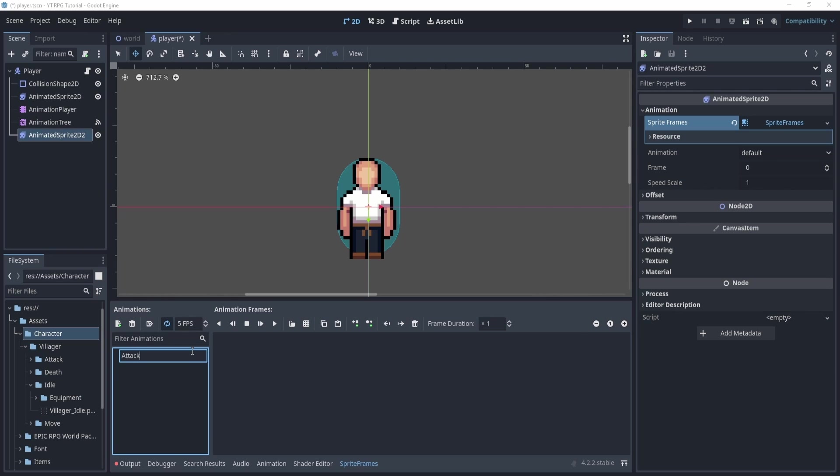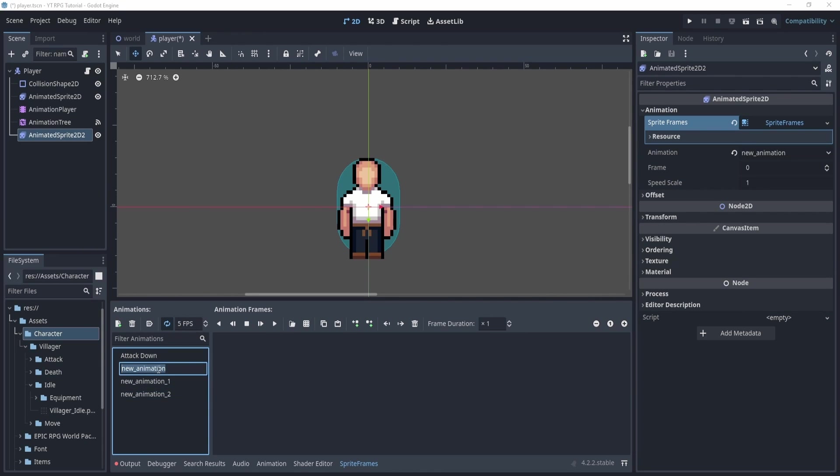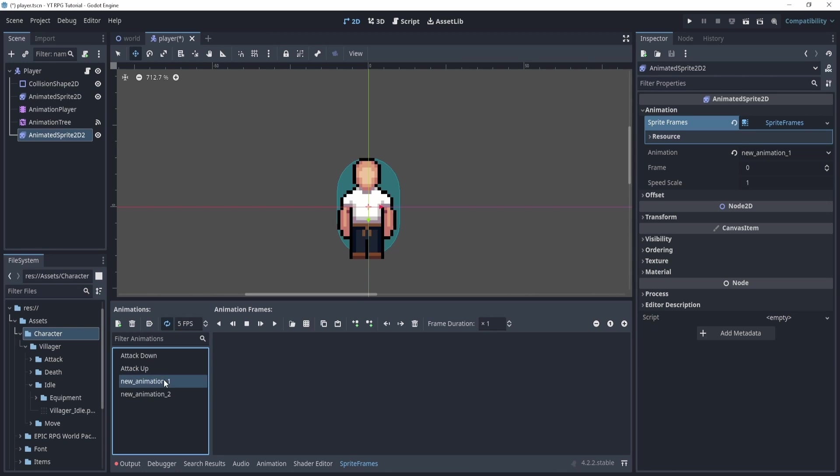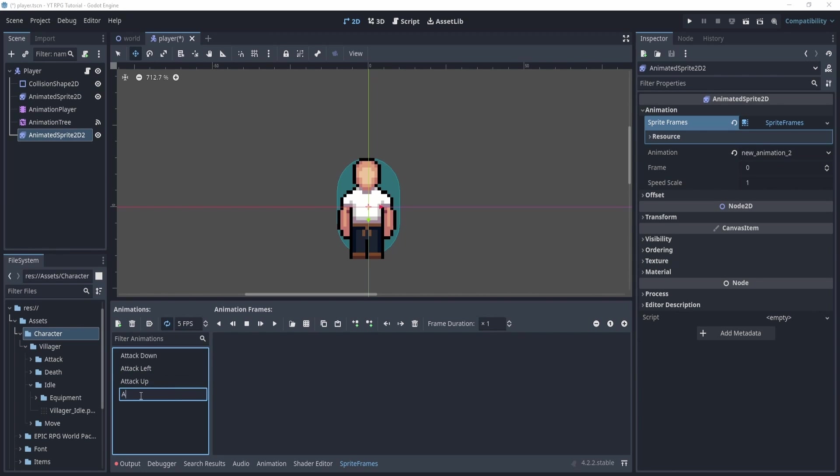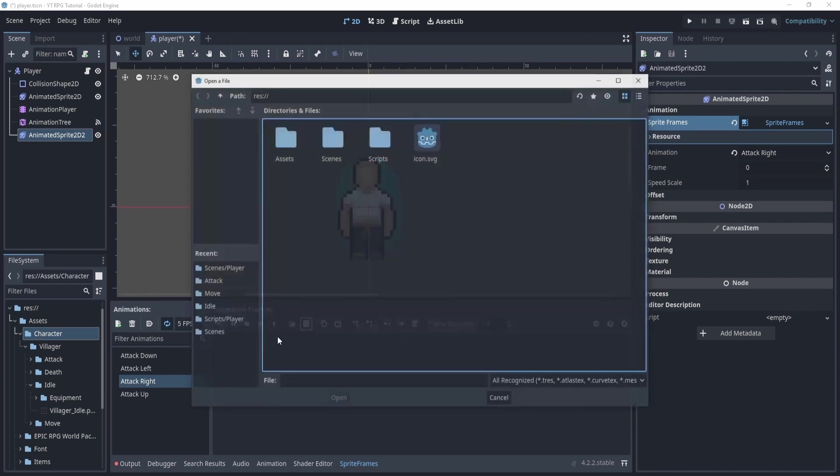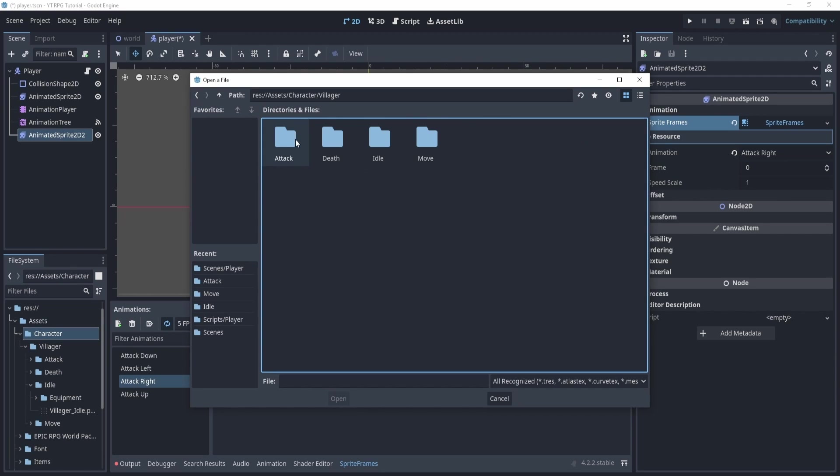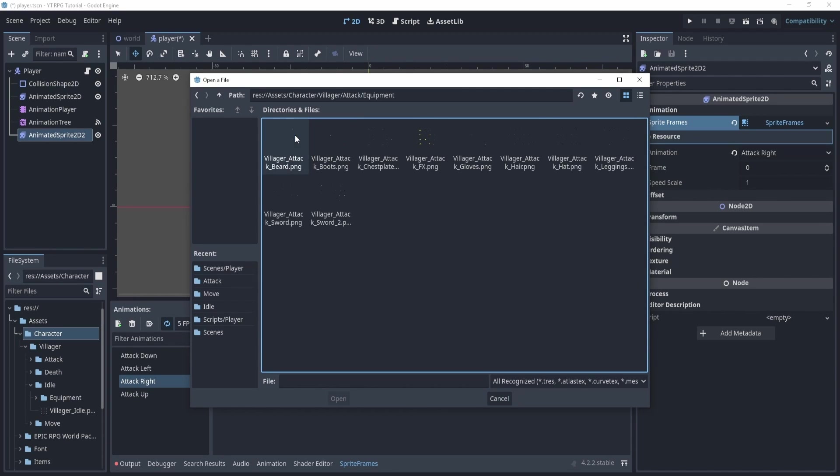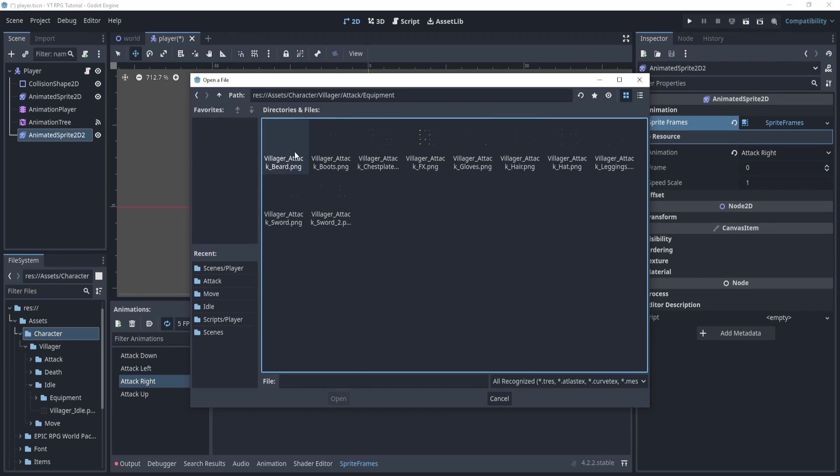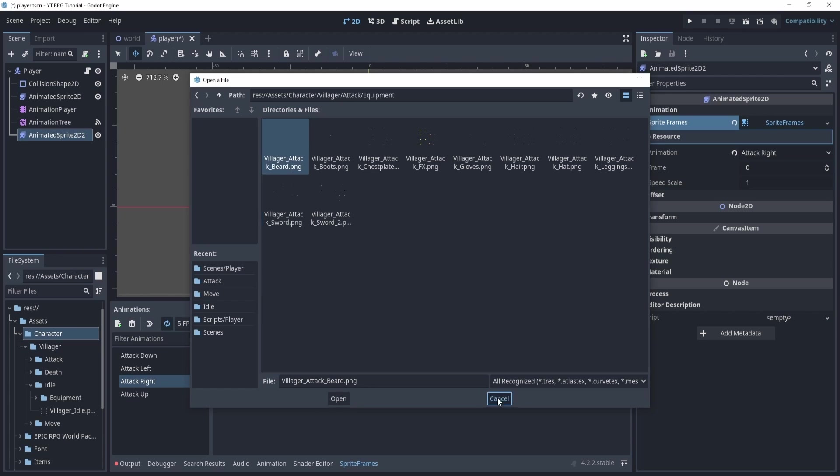Essentially, what we'll do is we'll have attack down, attack up, attack left and attack right. So we're going to load in the sword animation for this guy. So if we go into the attack right, go to assets, villager, attack, equipment, here we can actually find the attacks that are being used, right?